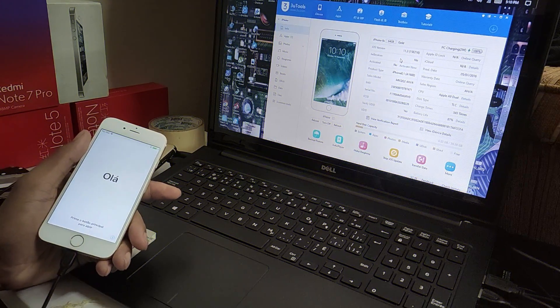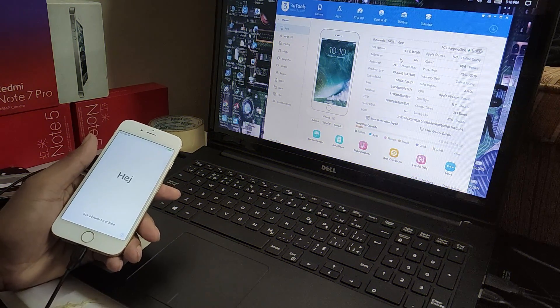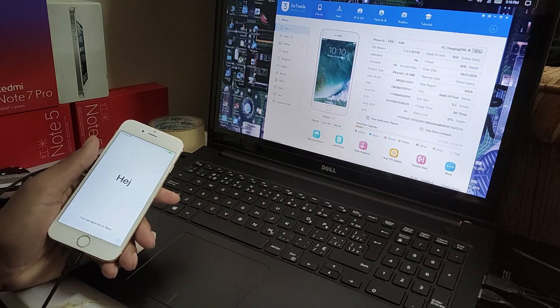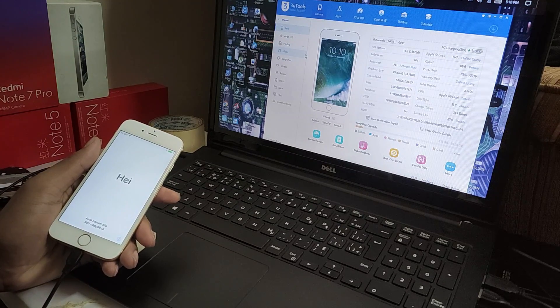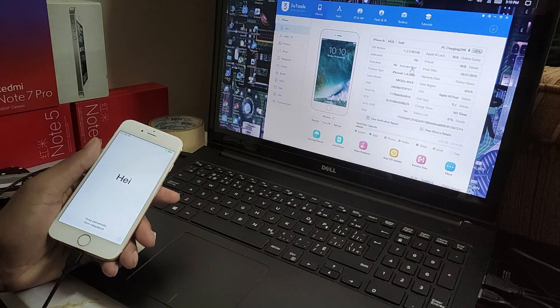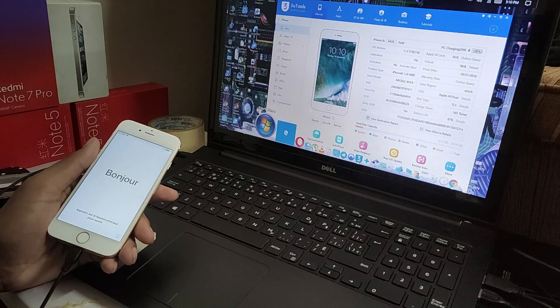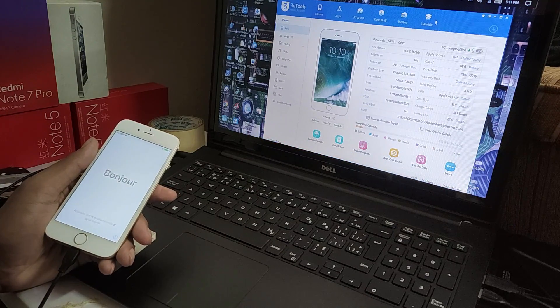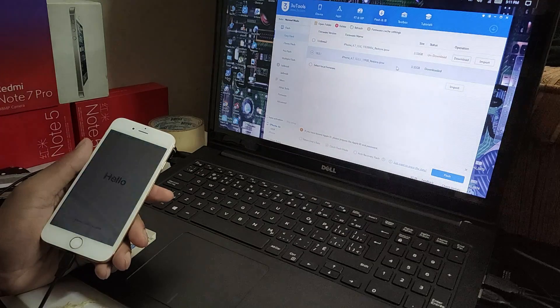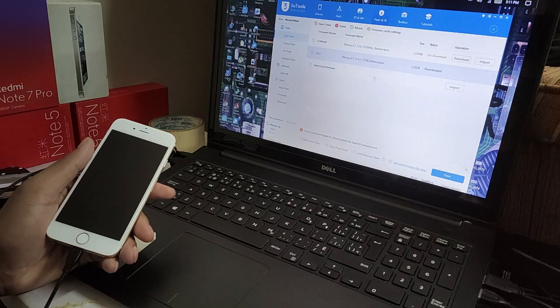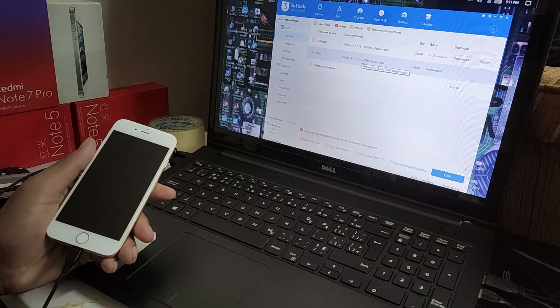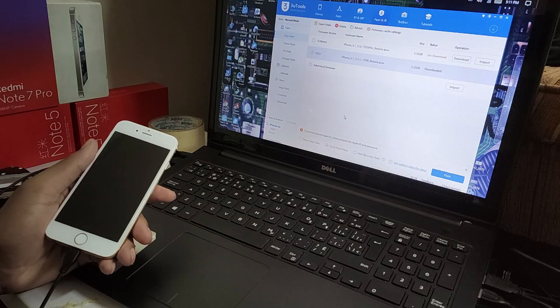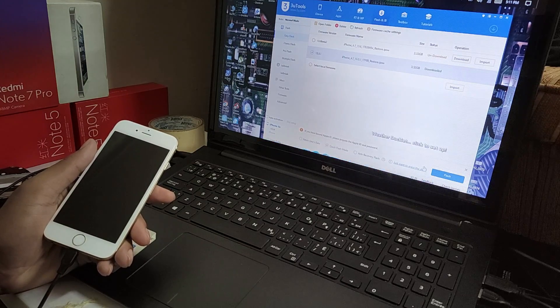Sorry for the background noise. My phone is connected with 3uTools and iTunes. I'm going to flash it to the latest version because this version is 11.3 and the bypass checker is not supported on 11.3. You have to download the firmware from 3uTools. My firmware is already downloaded, so I'm going to flash it.